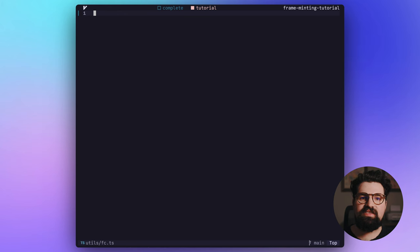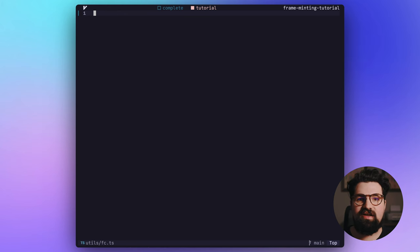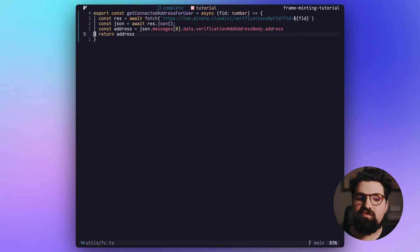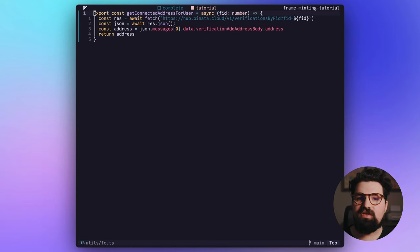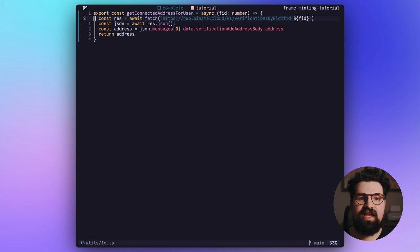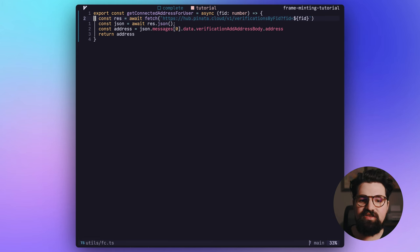So let's start inside the fc.ts and we're basically going to make that helper function that helps us get the address from an FID. So here's our code from the blog post and it's really simple. It's just going to be basically an API request to the Pinata hub, which are basically the hubs that run Farcaster that allow you to get data and write data to Farcaster.